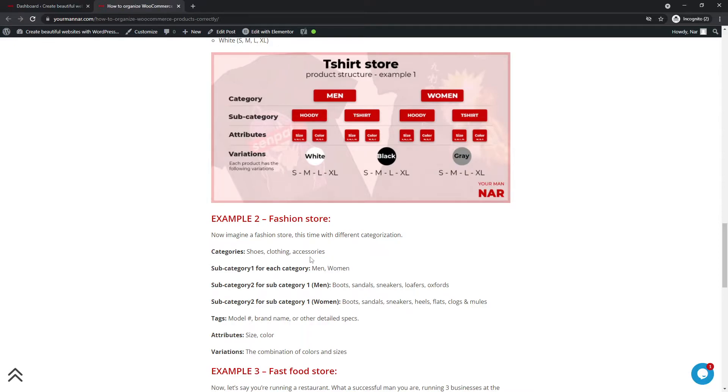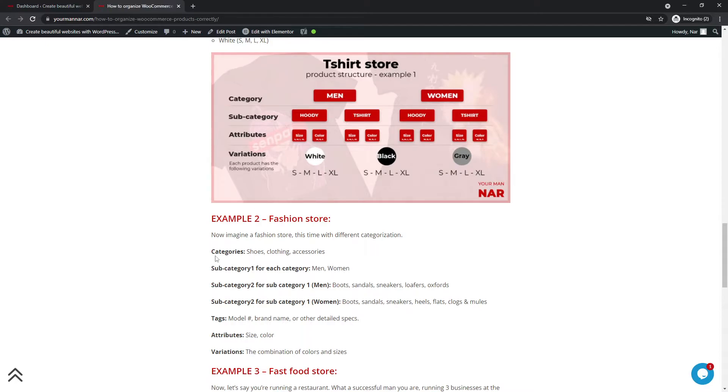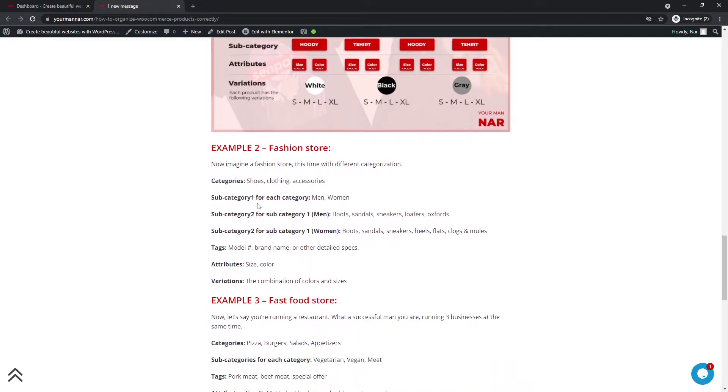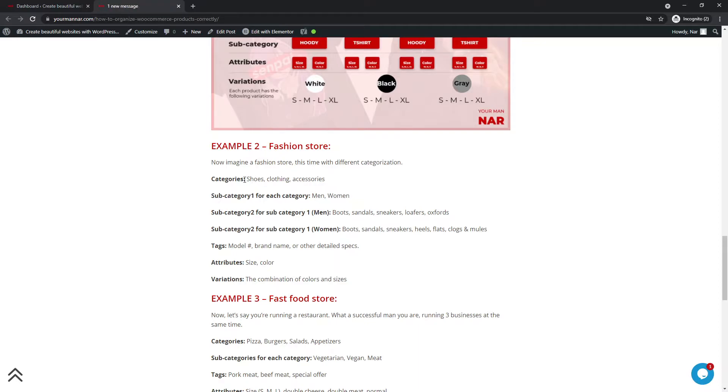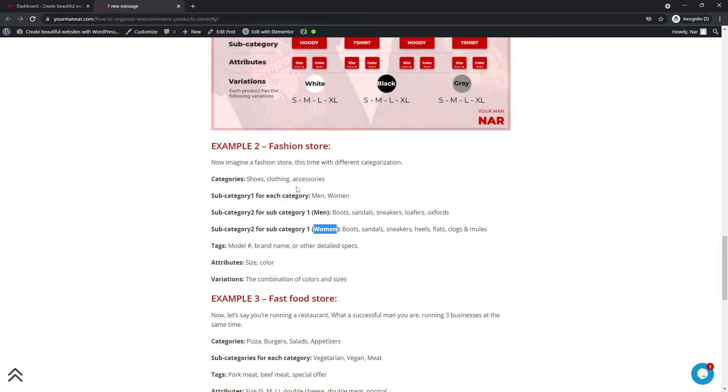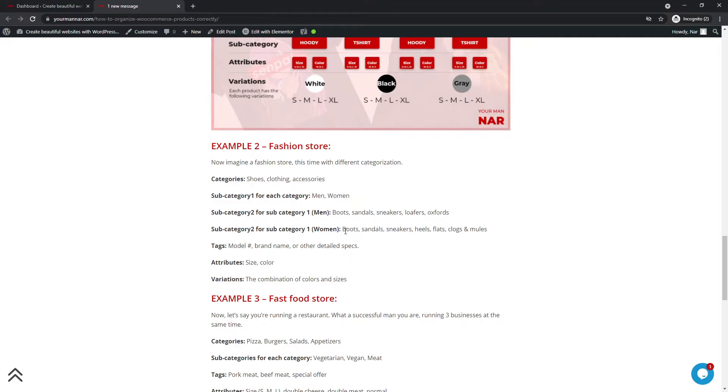So shoes, clothes, accessories, and then the subcategory one for each category, you can have men, women. So someone goes to the shoes and then they can choose whether they want men or women shoes. And then for the subcategory two, for each subcategory one. So each shoes, men's shoes will have boots, sandals, sneakers, loafers, and oxfords. And for the women, they will have boots, sandals, sneakers, heels, flats, clogs, and mules.